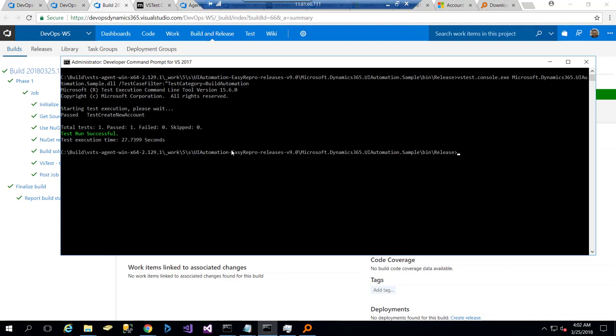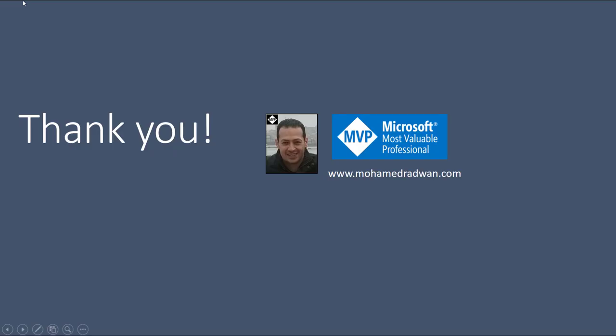So this is how we can use the VSTS build to run automated UI tests and also for debugging later. At the end, I would like to thank you for watching the video. Please, if you have any questions, don't hesitate to contact me on my blog, muhammadradwan.com. Thank you.